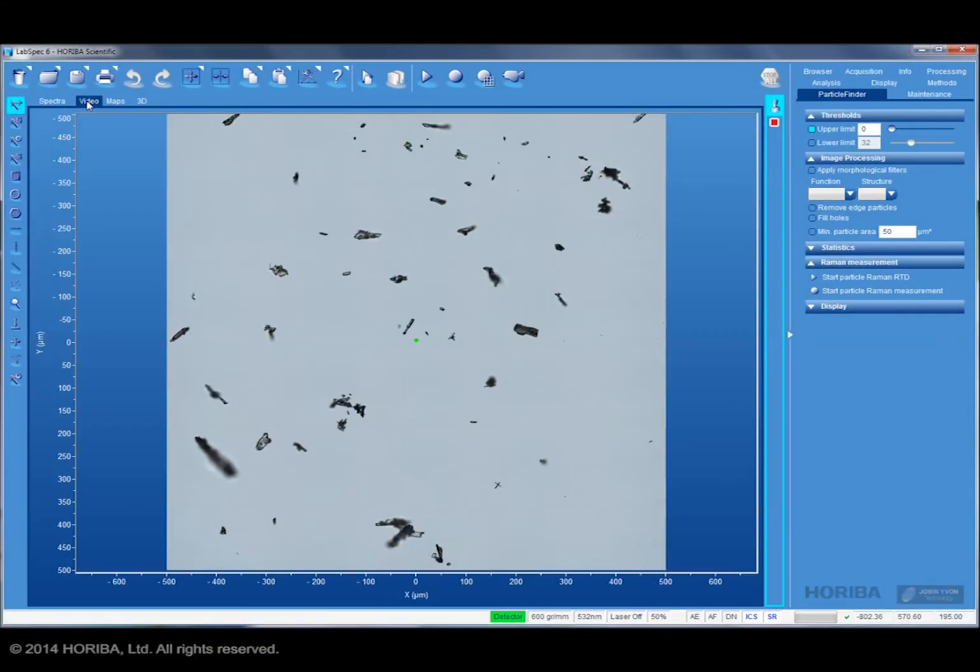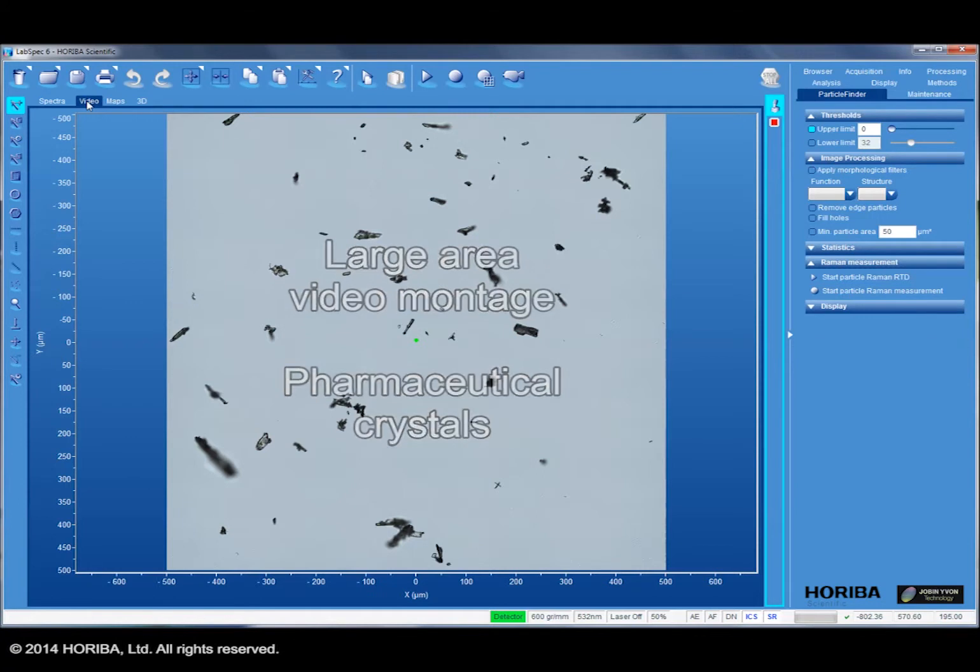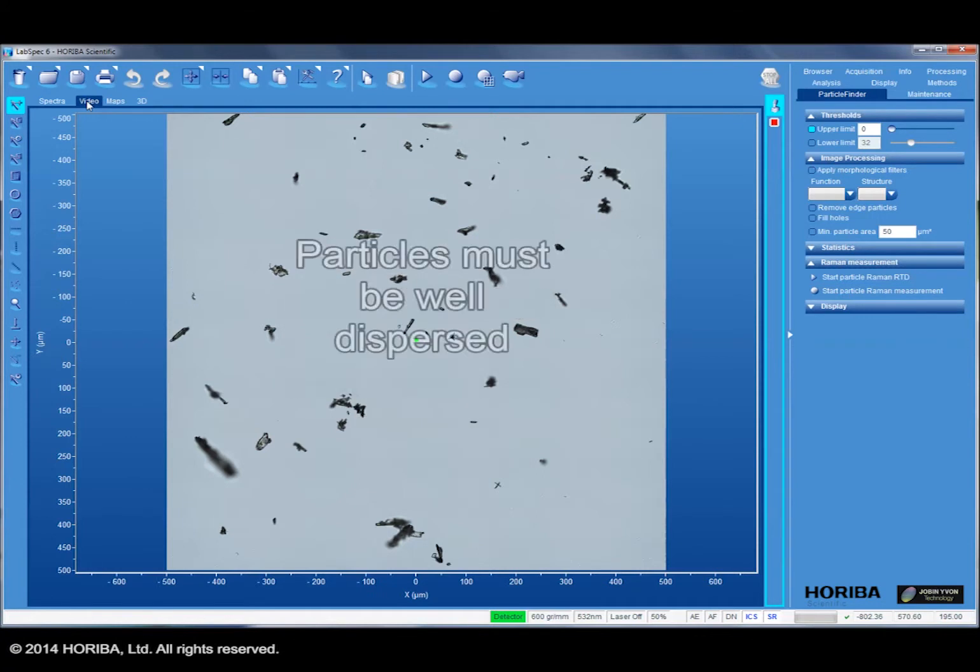In this example, a montaged 1x1mm image of pharmaceutical crystals has been recorded. The crystals are well dispersed on the slide, which is a critical requirement for image-based particle analysis like this.